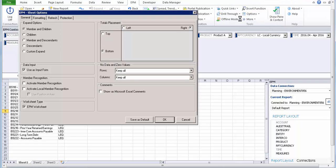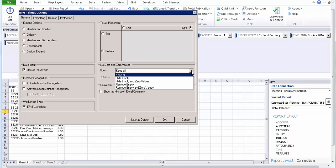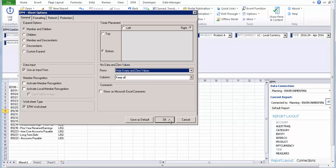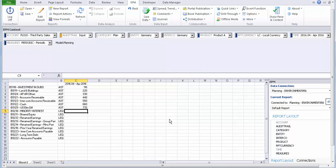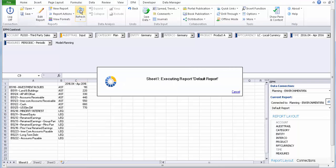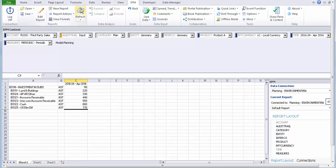You go to option, sheet members, rows, and you say hide empty and zero values. OK, so we have a nice and elegant report.